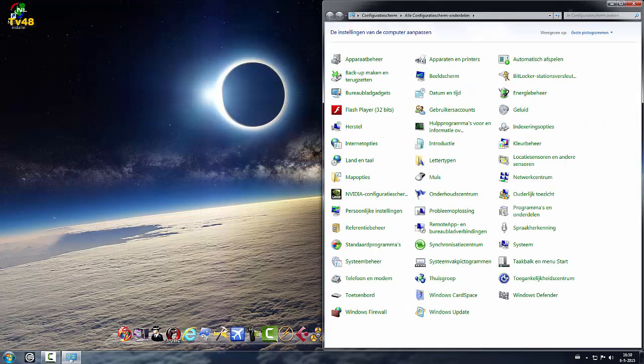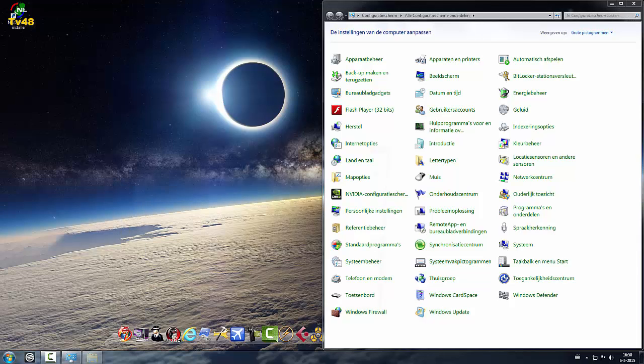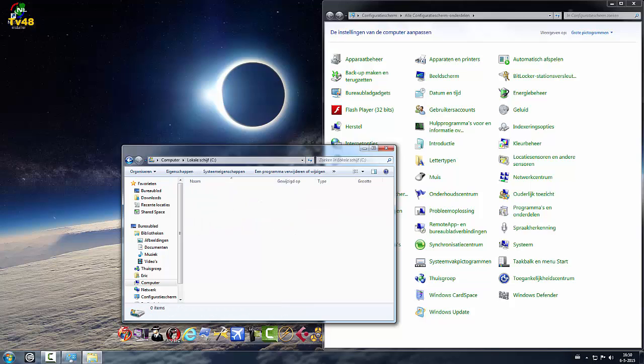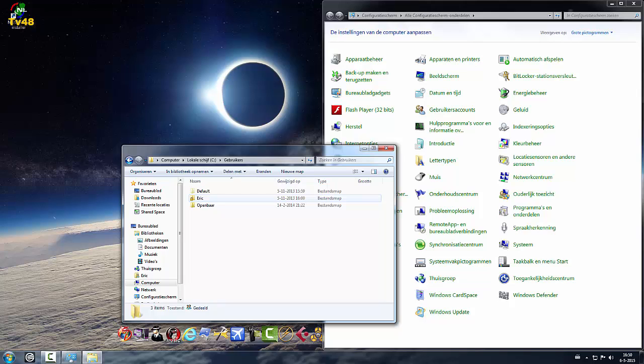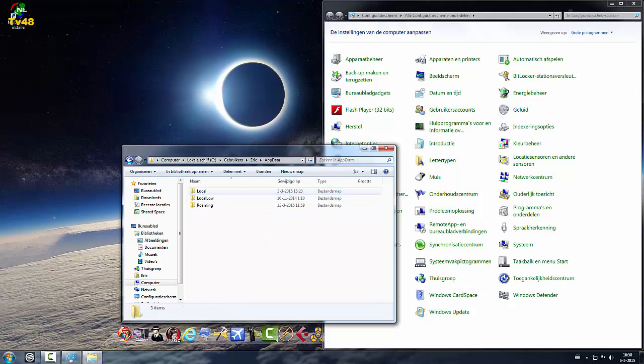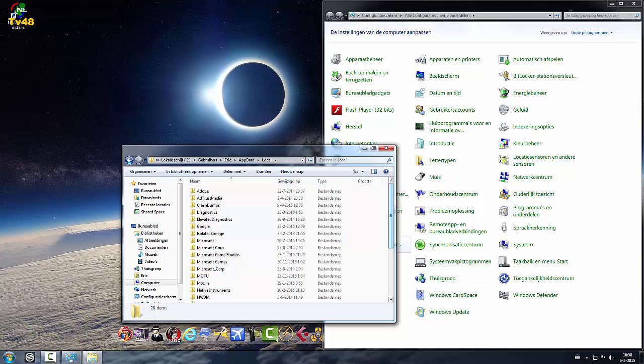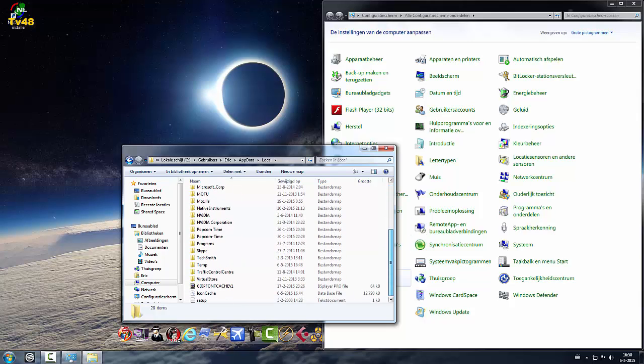So now we know that if we go to our computer and we go to our account and we go to users, and we go to app data and we go to local and then we go to